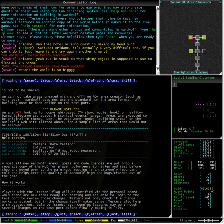Almost all new Ardwolf areas, goals and code changes are put into a separate copy of the mud for player volunteers to review and test before they are moved over to the main mud. Testing is an extremely important role and helps keep the quality of Ardwolf high and bugs and crashes out of the game.